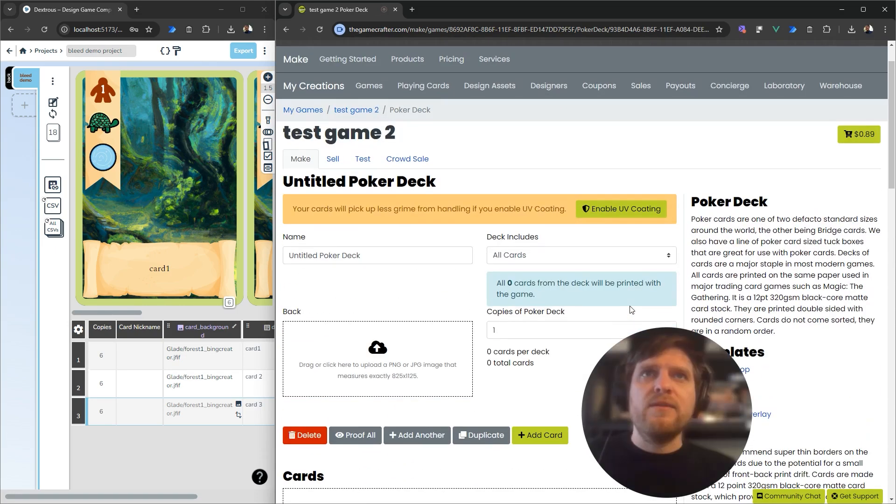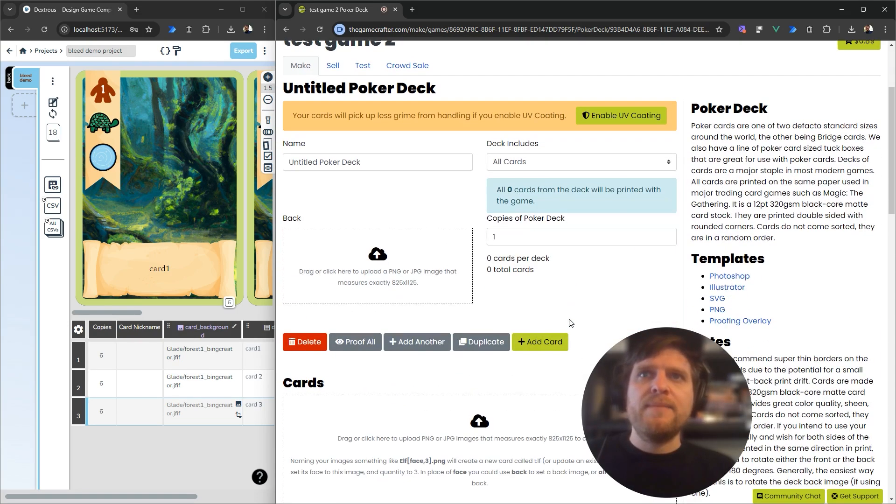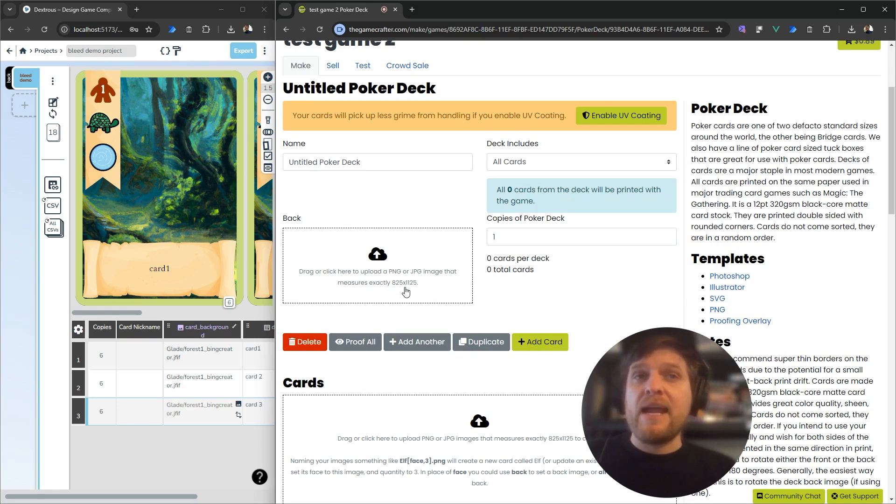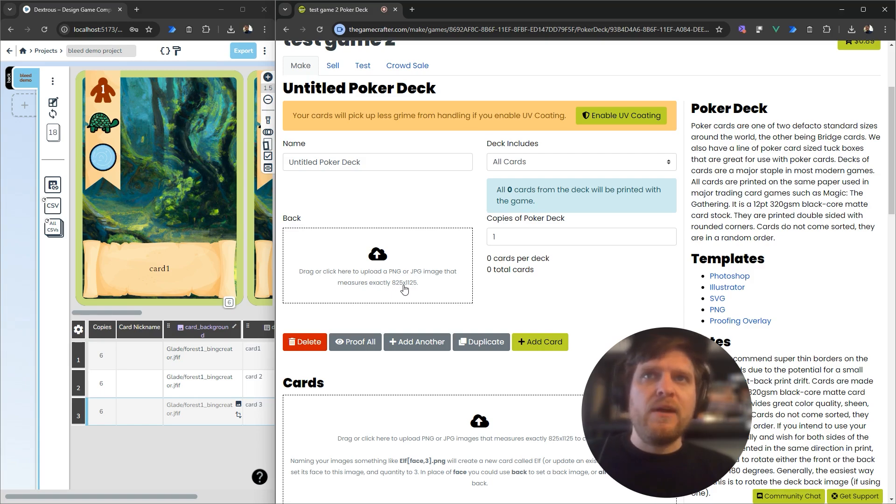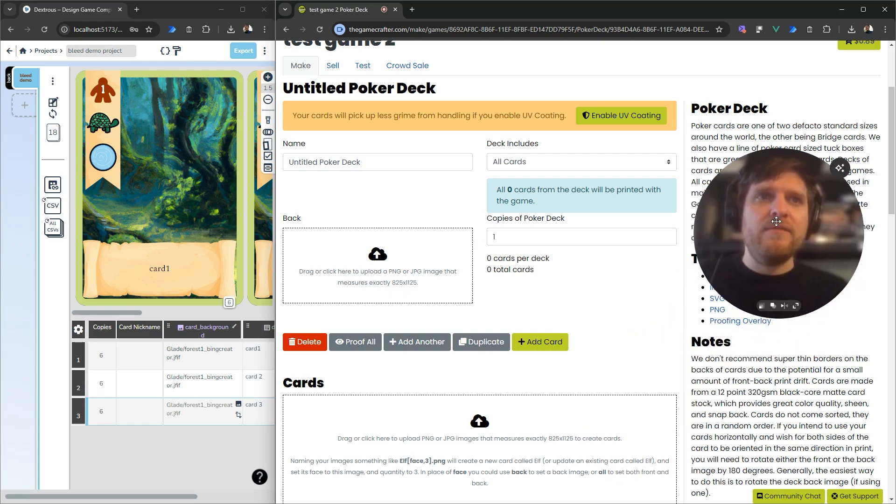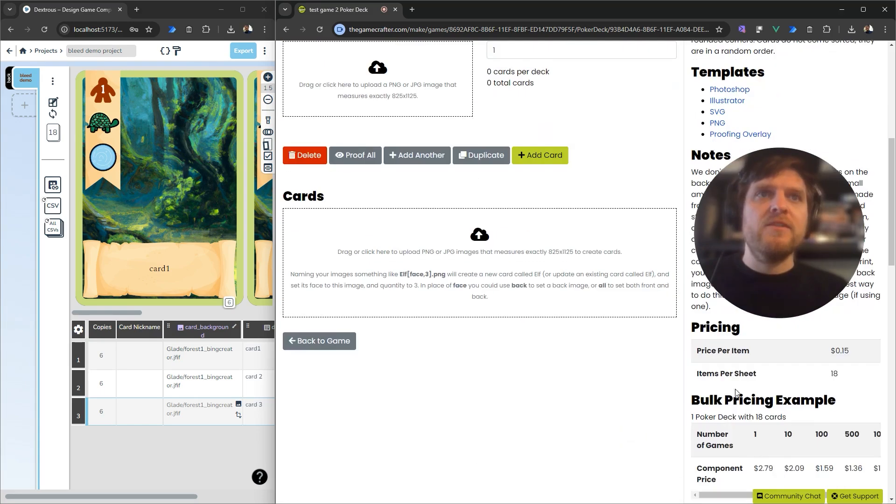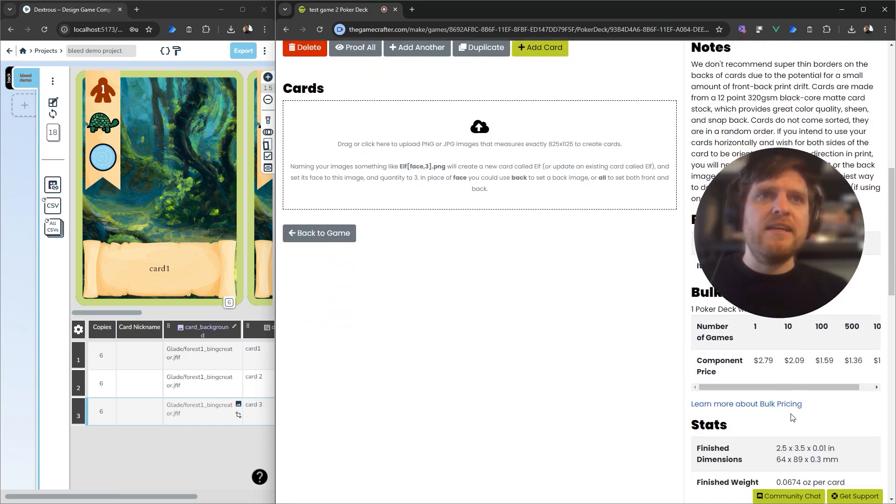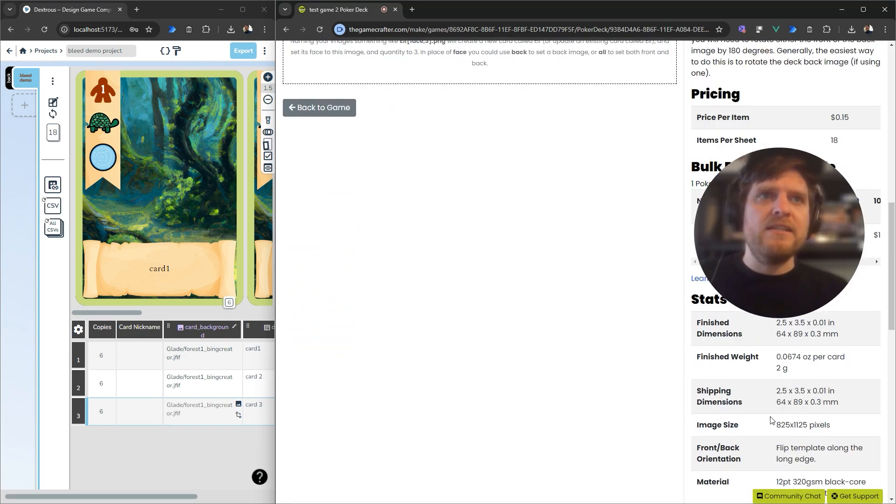That is going to add it to my game. The really important thing to notice here is if you look at the back, the image dimensions that the Game Crafter is expecting here is 825 by 1125 pixels. You can also see that down here under Stats, Image Size, 825 by 1125.